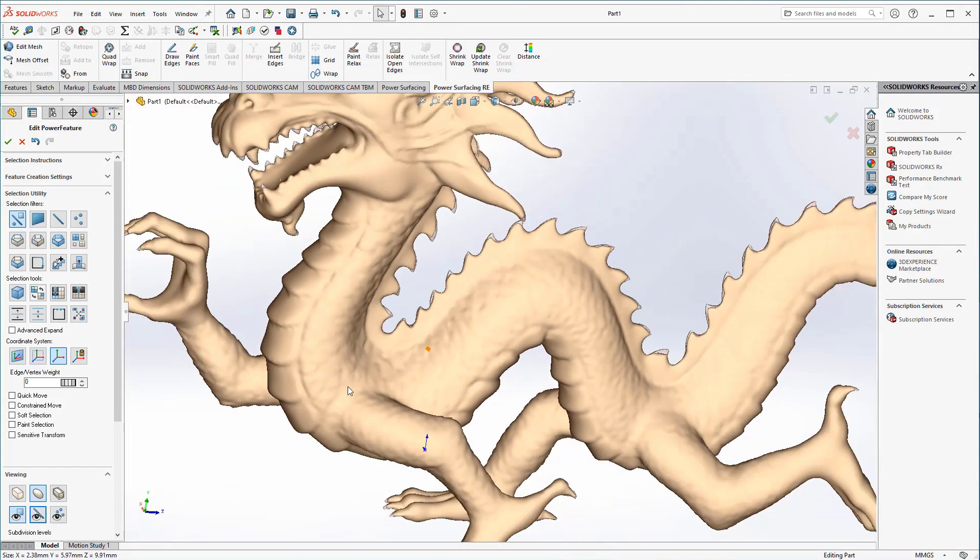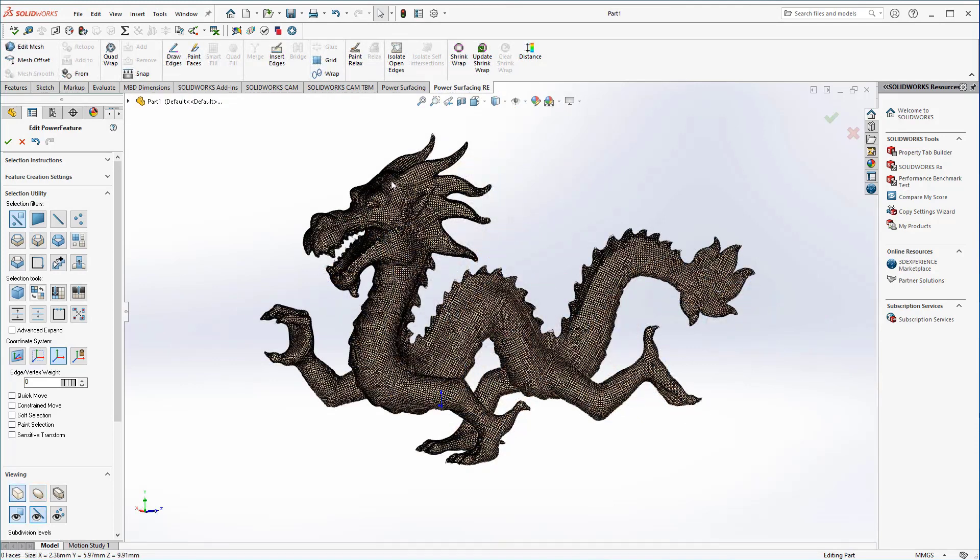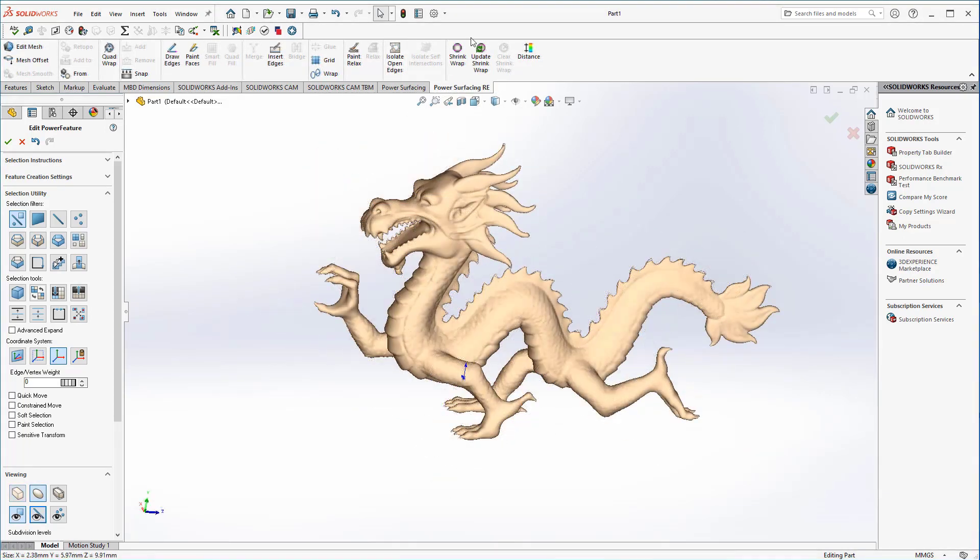We can use isolate open edges to check the quad wrap and see if any holes were left in the model. That is not the case here, so we can continue with our conversion.